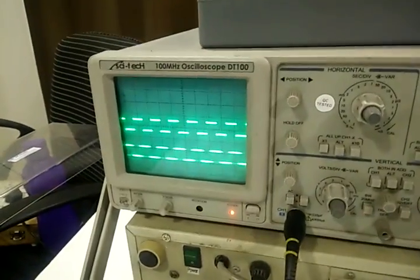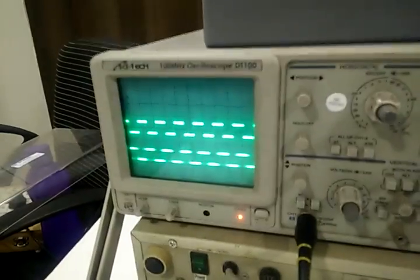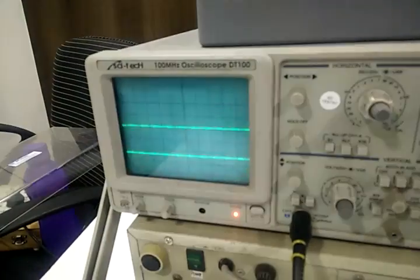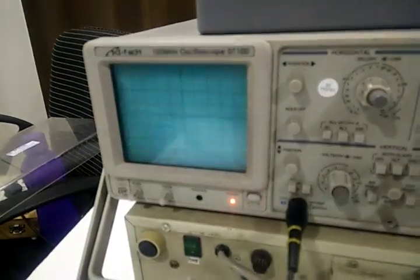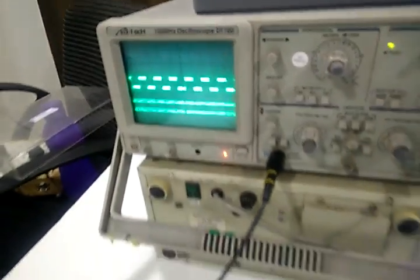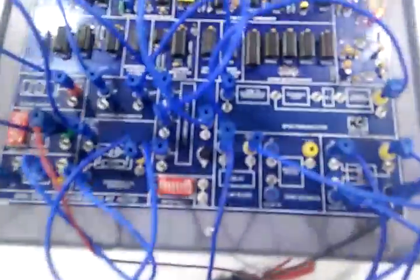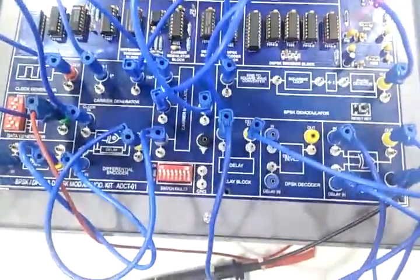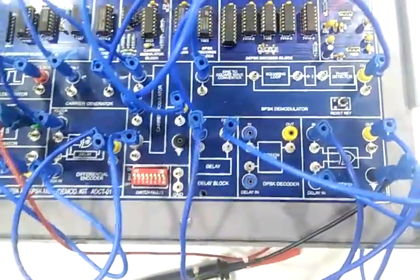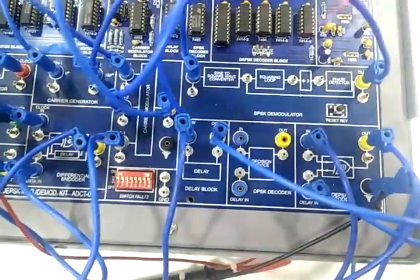If we don't get the output then press RESET. This is DPSK decoder.